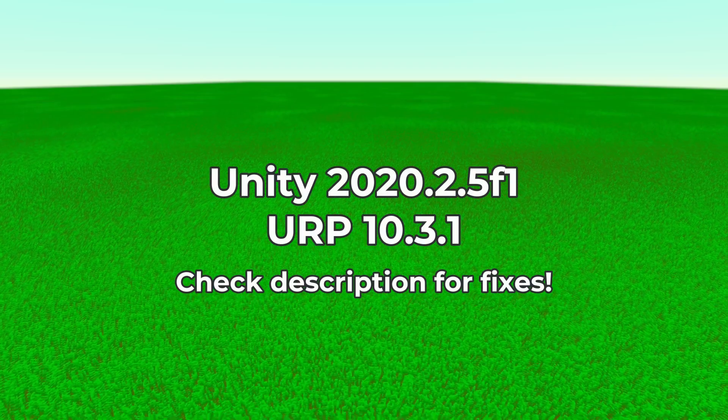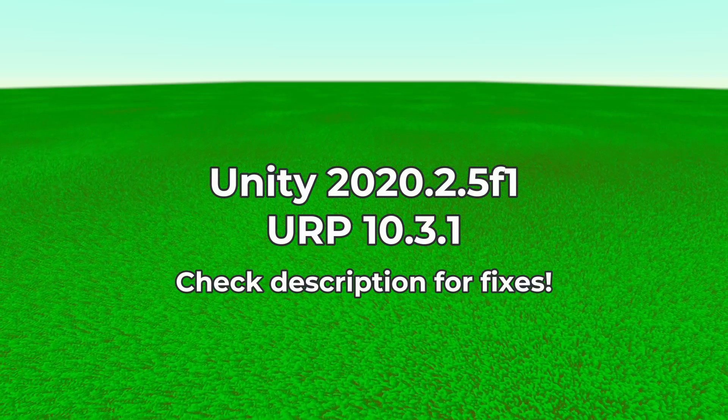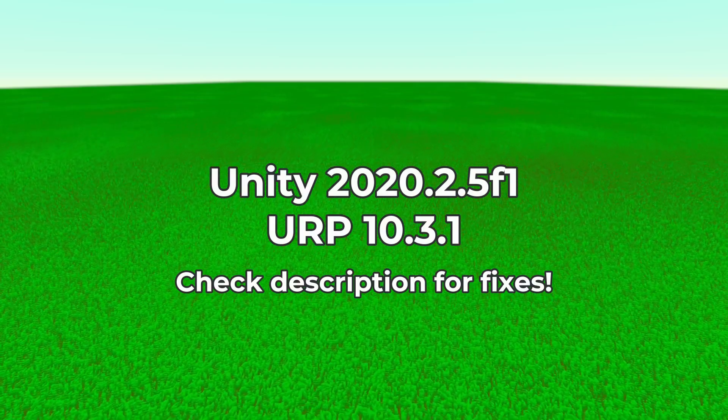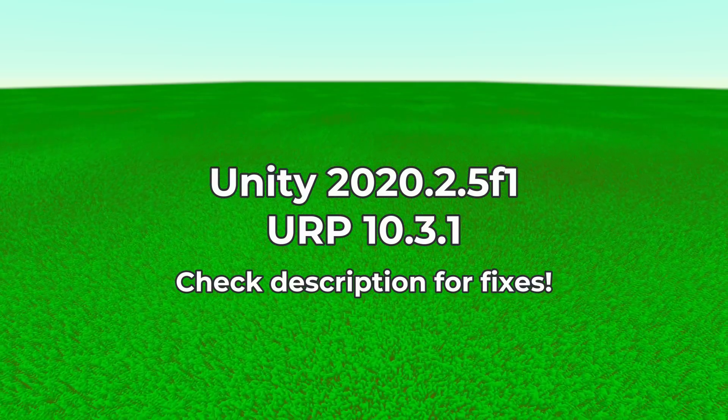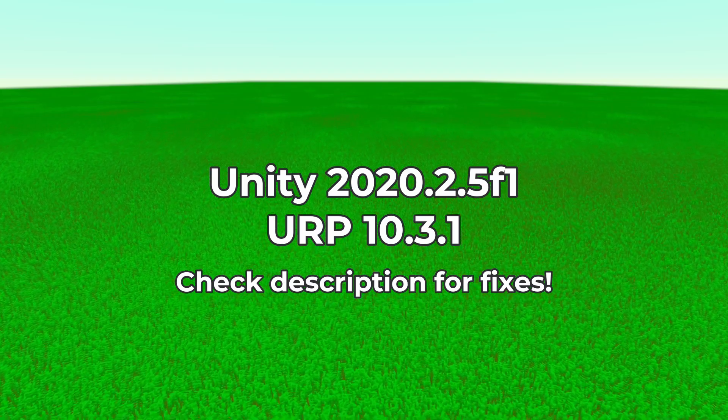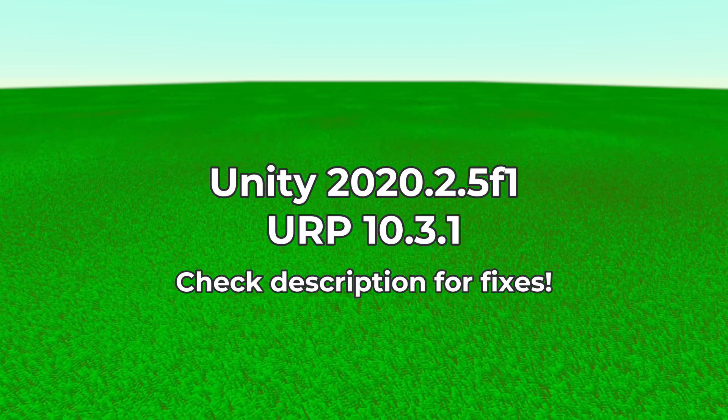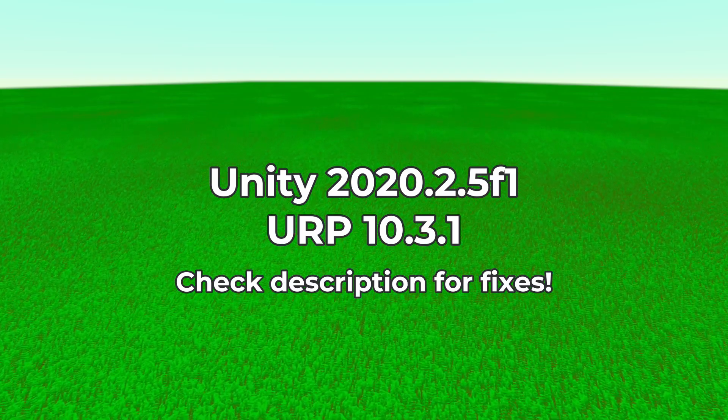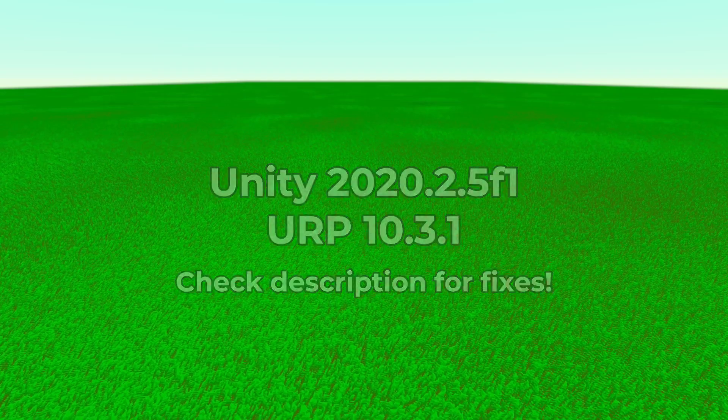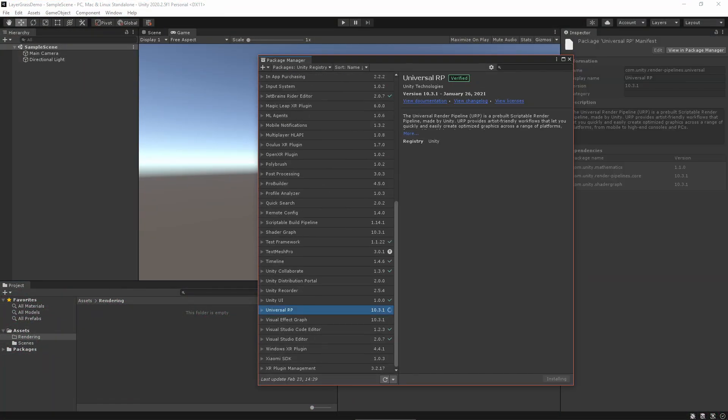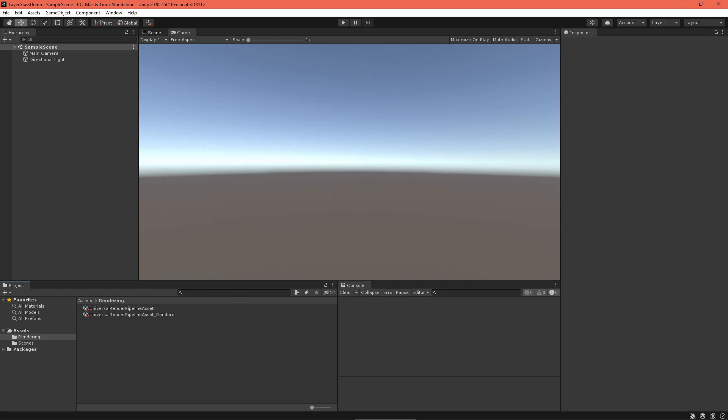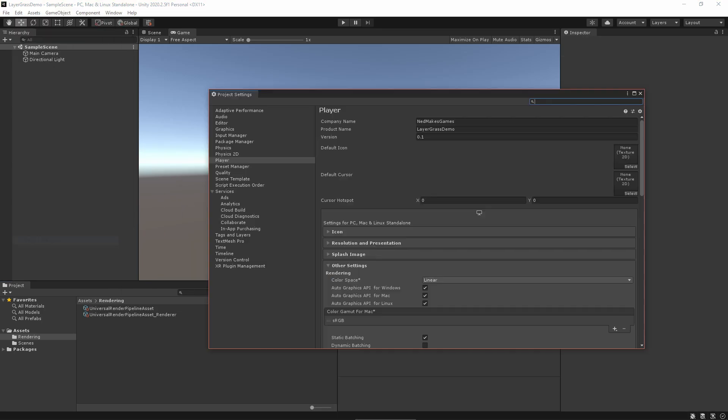Alright, I made this project using Unity 2020.2.5f1 and Universal Render Pipeline 10.3.1. If you're using a newer version, check the video description for any fixes that you might need. With all that out of the way, set up your project to use the Universal Render Pipeline.